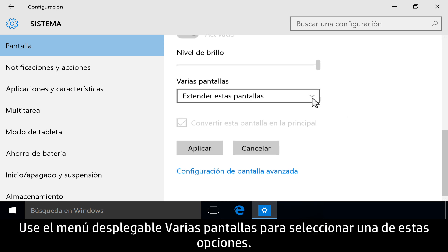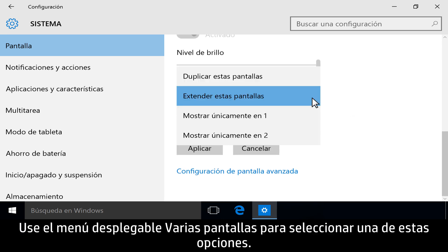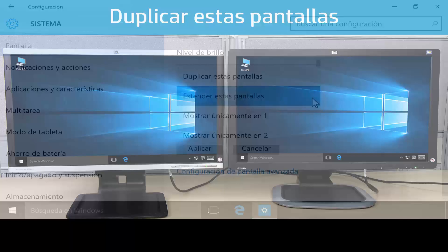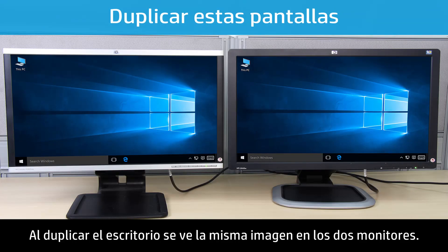Use the Multiple Displays drop-down menu to select one of the following options. Duplicating the desktop displays the same image across both monitors.